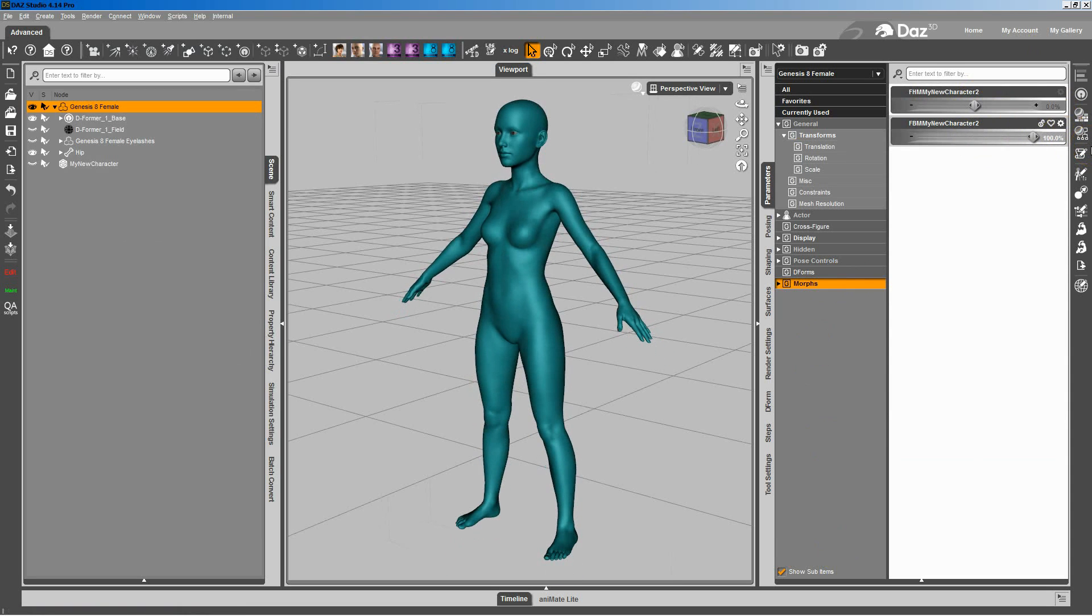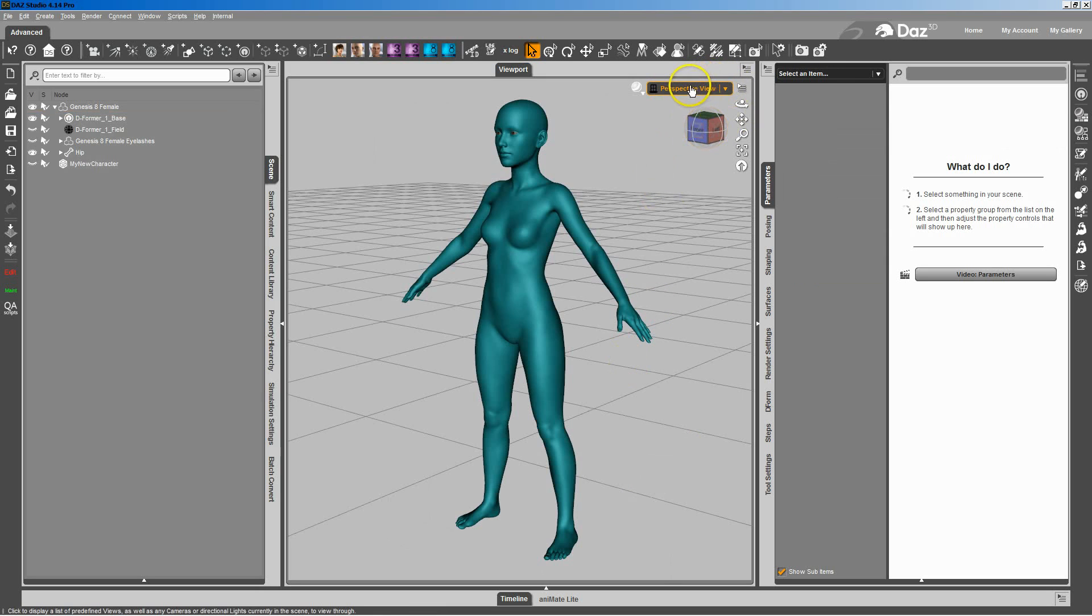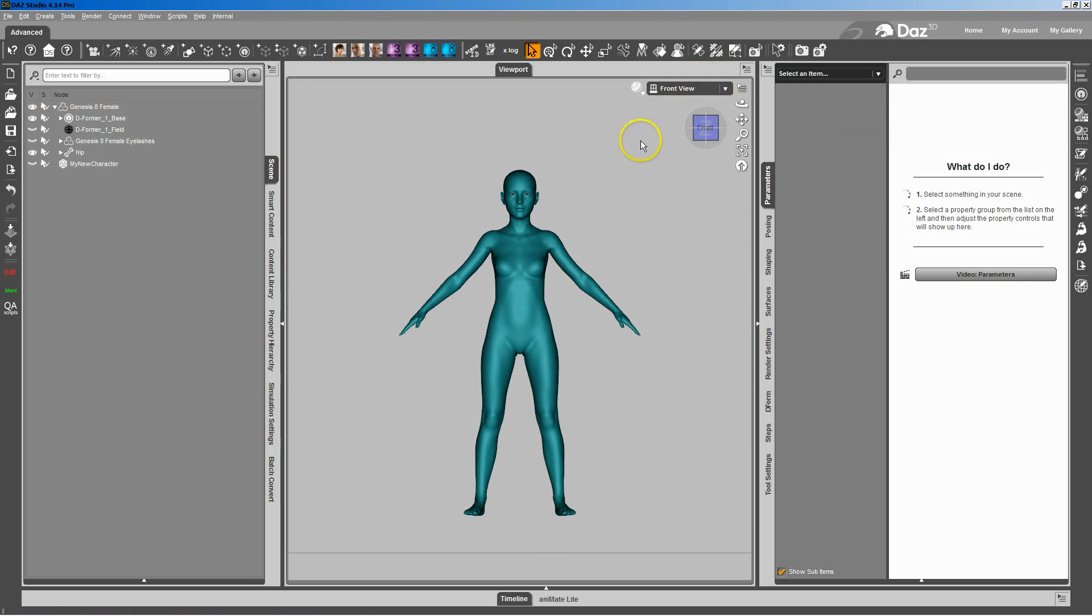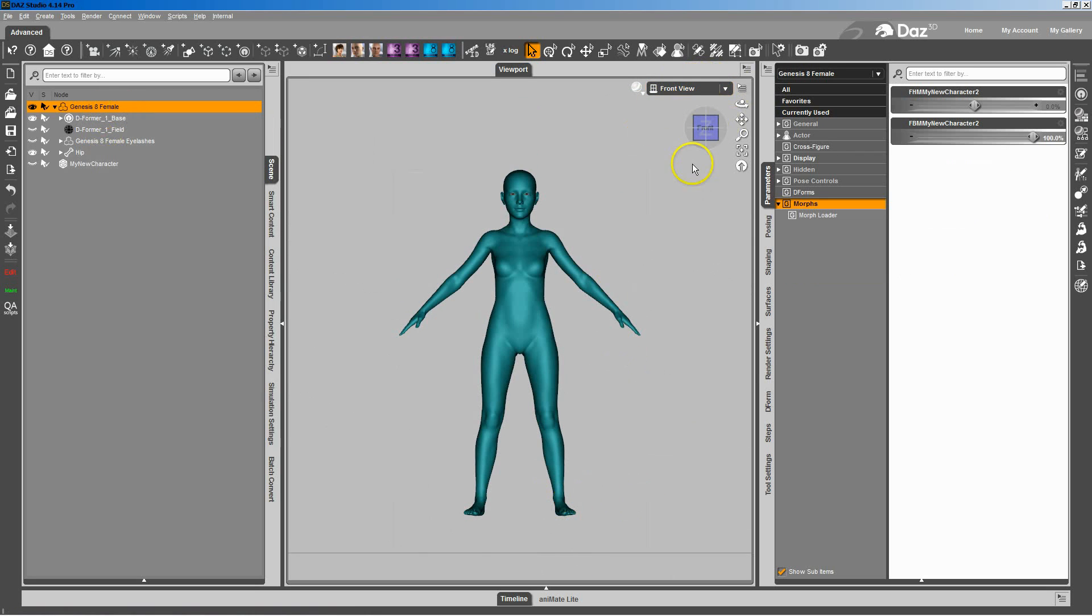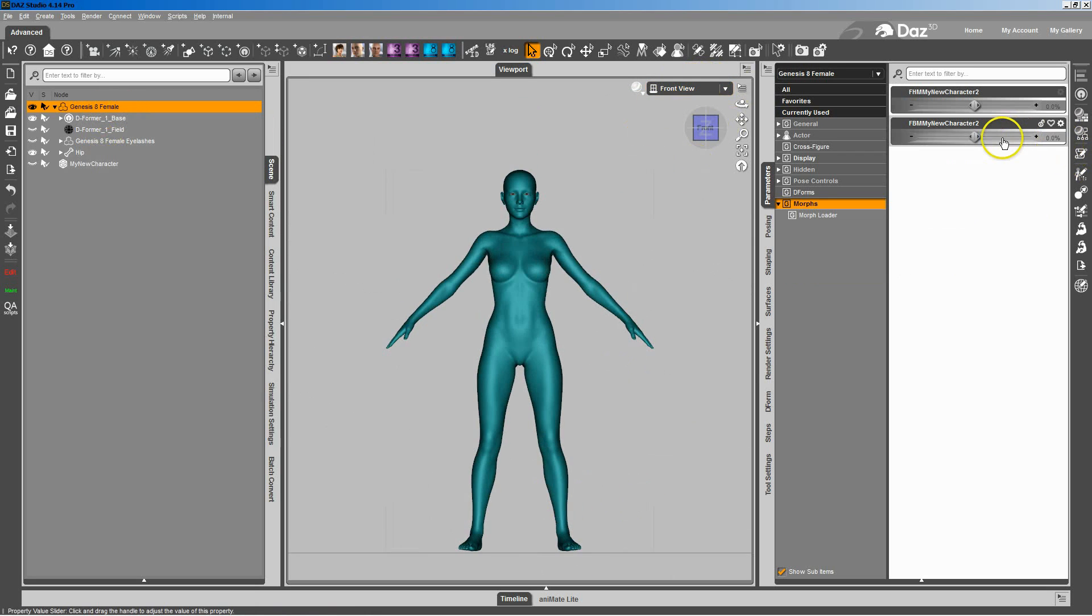The catch is that the full body morph, you'll notice, does bring the feet up off the ground. If I switch into just front view so that you can see the front, you can see she's way up off the ground. And we don't want her way off the ground.